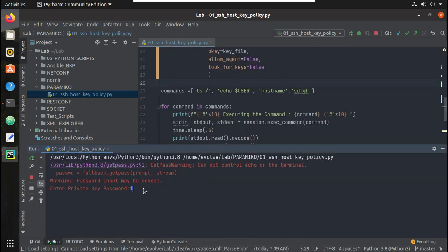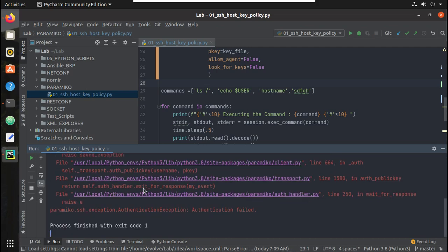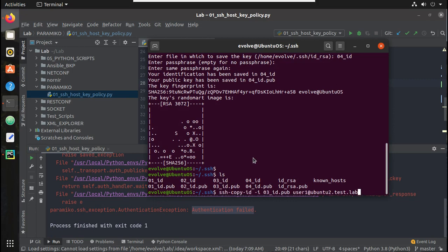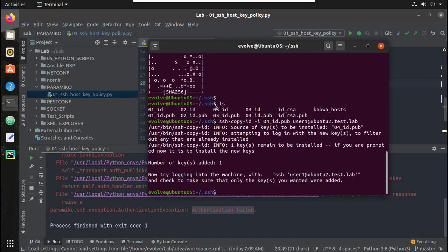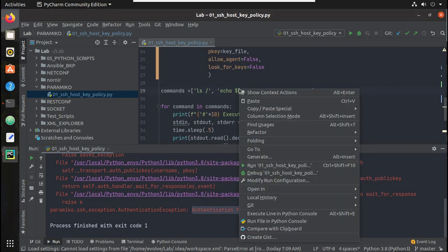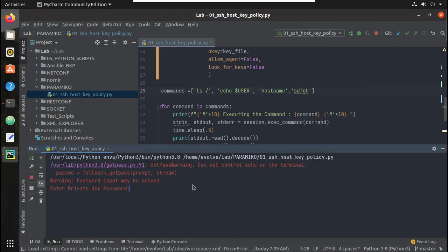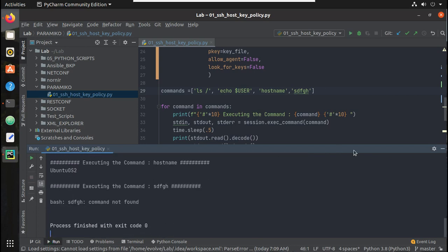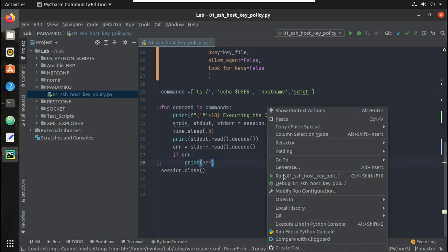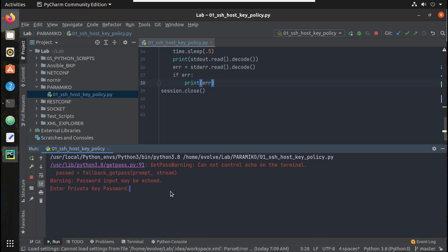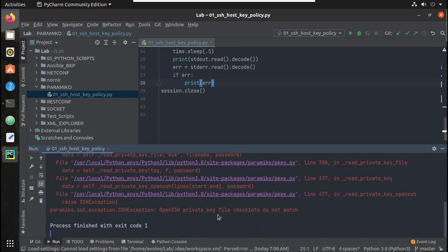Now let me try running the script. It is prompting for the password — I'll enter 12345. But I'm getting 'authentication failed' — let me copy the id 04 key to the remote machine with ssh-copy-id. Now let me run the script again, enter 12345, and you can see the command is getting executed successfully. Let me also test with the wrong passphrase — entering just '12' — and you can see the error: 'private key check did not match'.